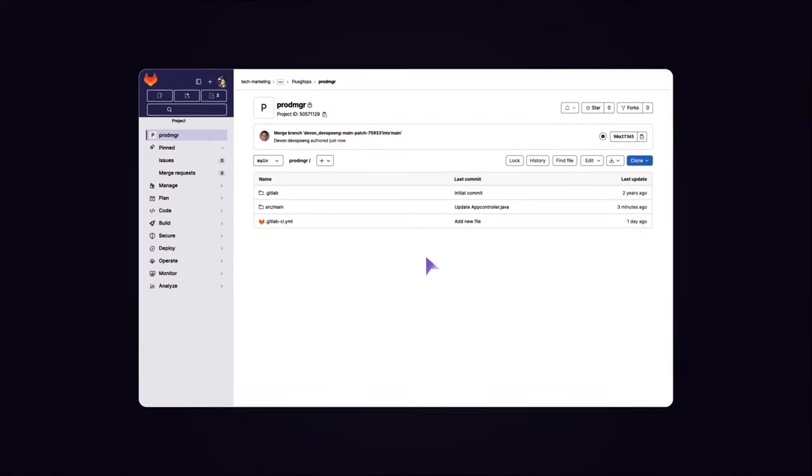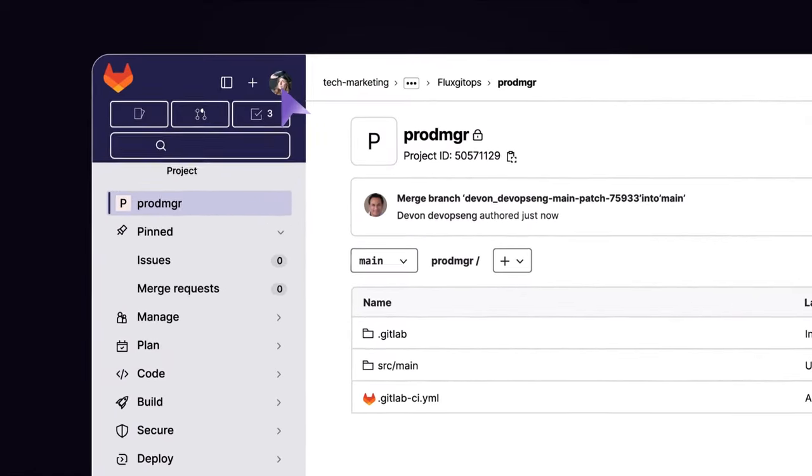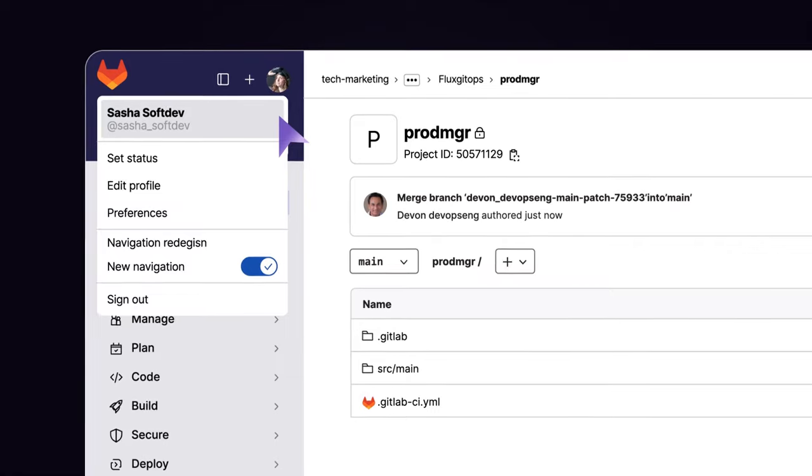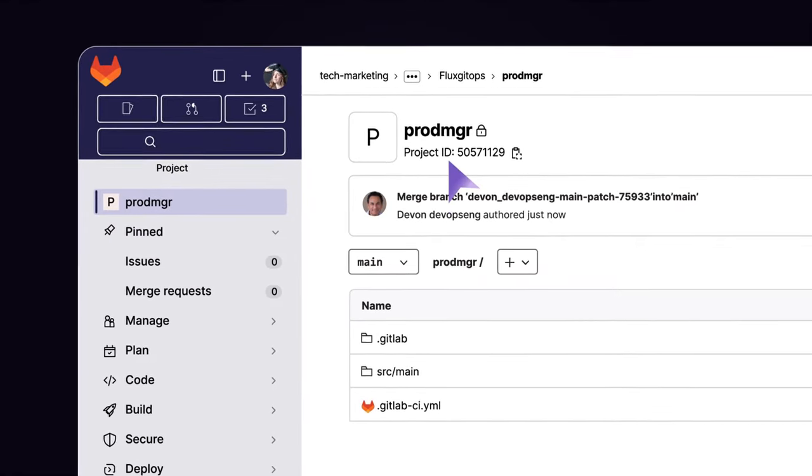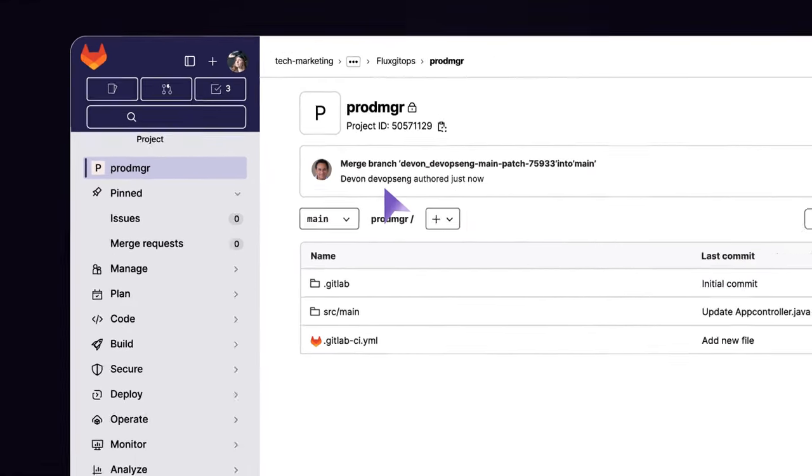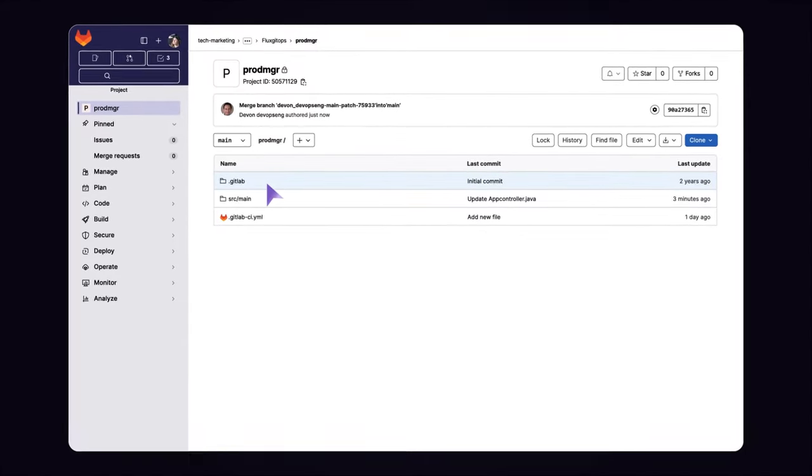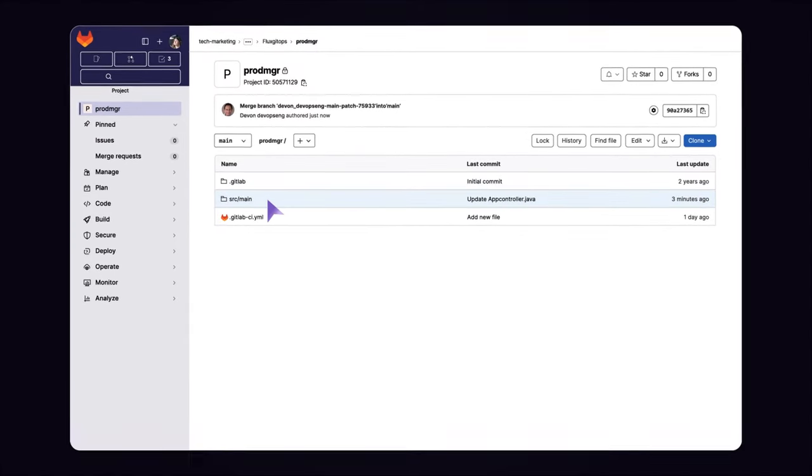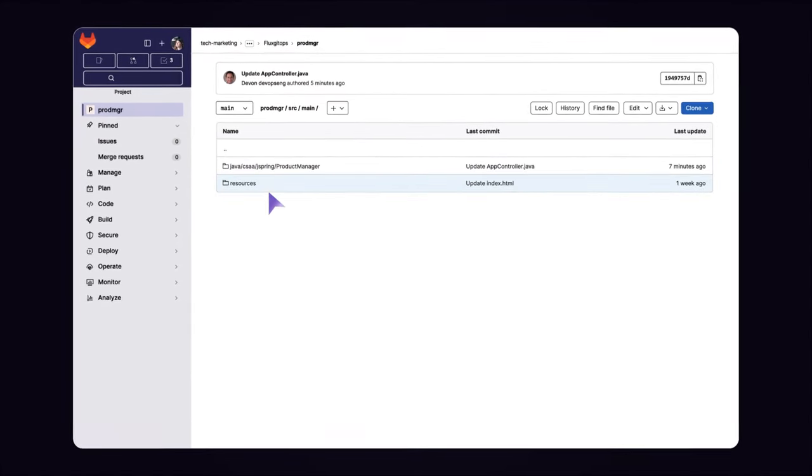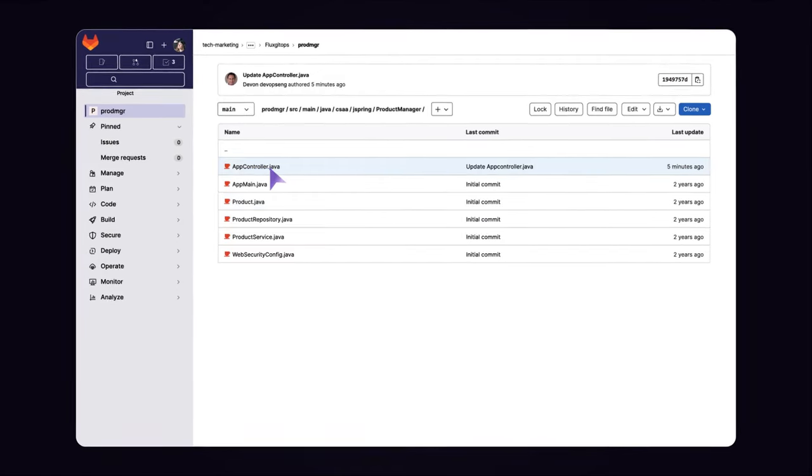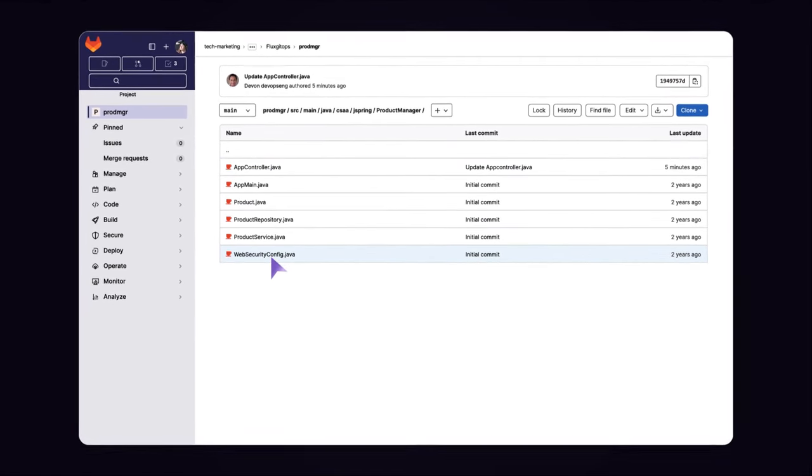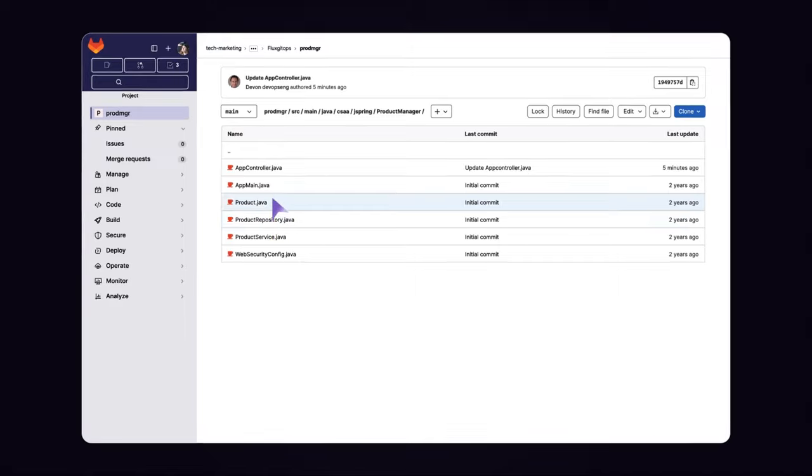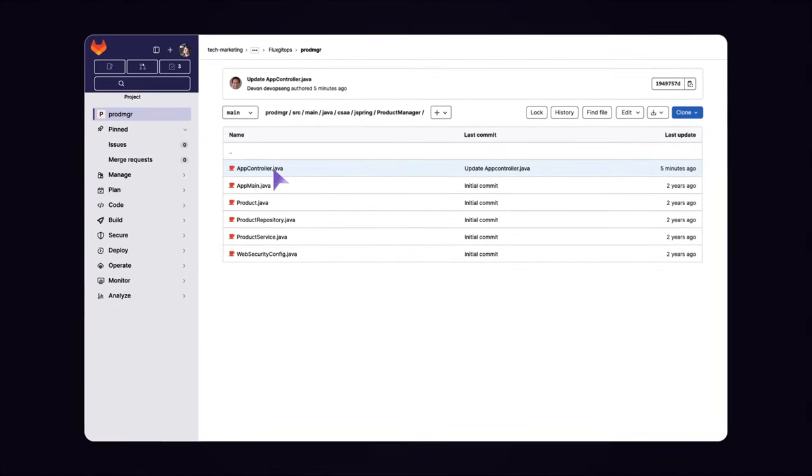Let's see how it works. Sasha, a software developer, has been tasked to maintain the application ProdManager that another programmer coded. This application is implemented in Java and TimeLeaf using the ModelViewController design pattern. She navigates to where all the Java classes reside and opens the controller class AppController.java.